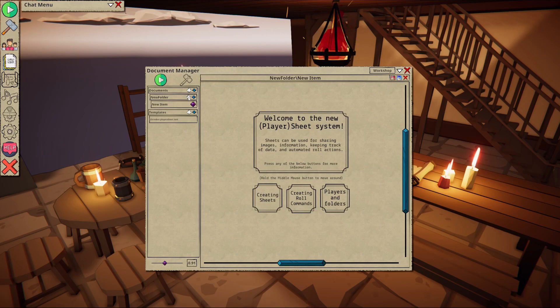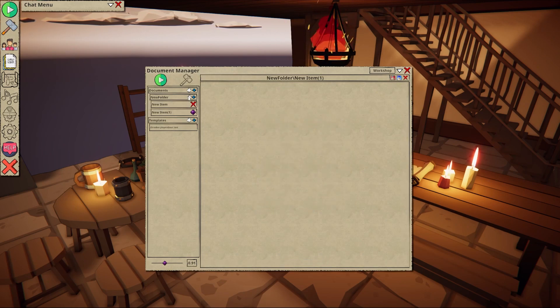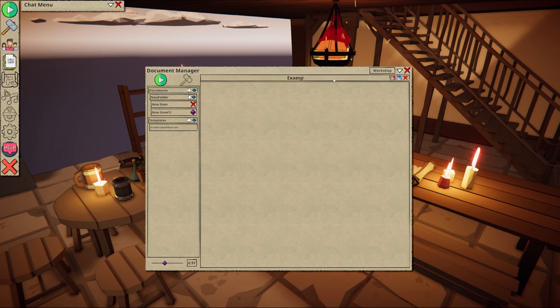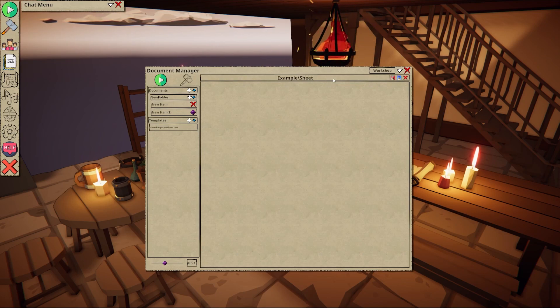Let's create a new document by pressing the plus icon. We can change the name and location of the sheet by renaming the header here.